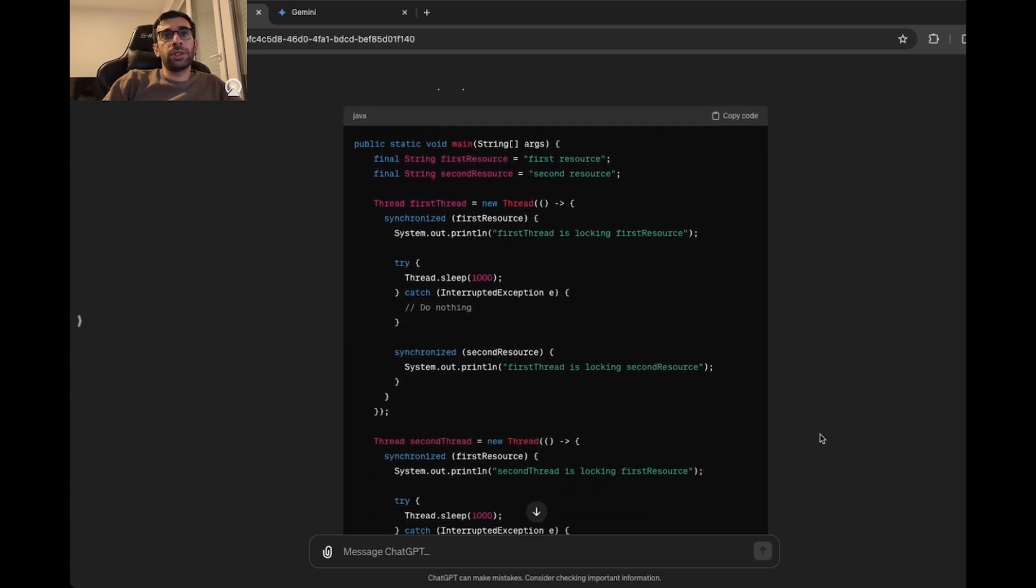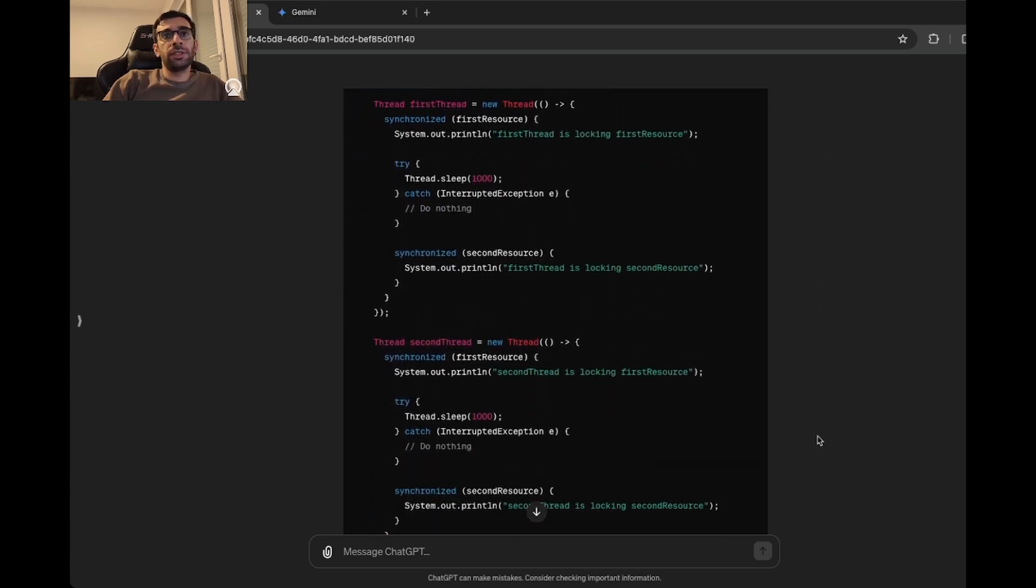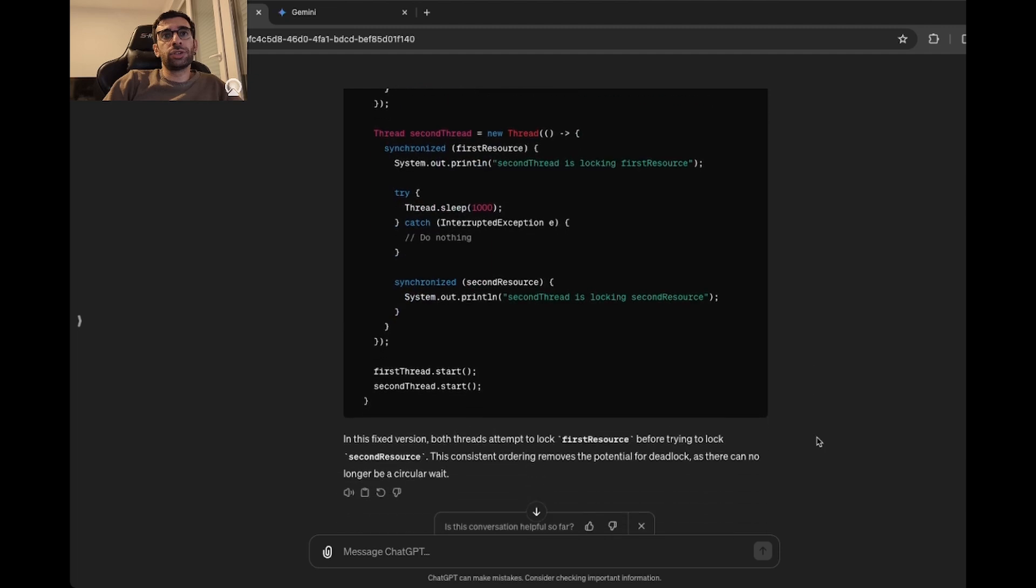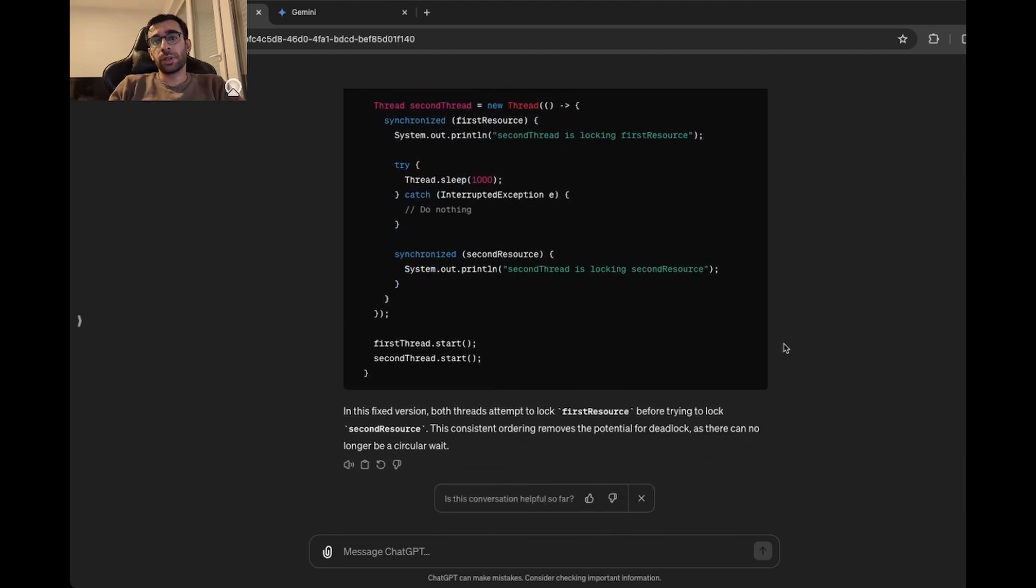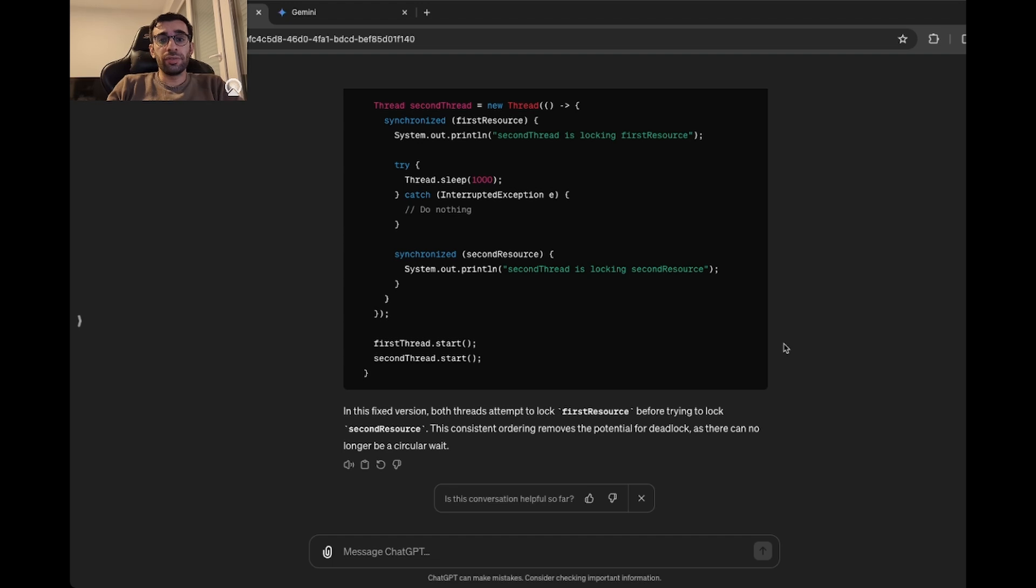So ChatGPT was able to find out the problem easily. It says it's a deadlock, and then as the solution, it is suggesting that I should ensure that all the threads acquire resources in the same order. As you can see, this is the solution. So for debugging, ChatGPT did a really good job. So I will give it a 10 out of 10.